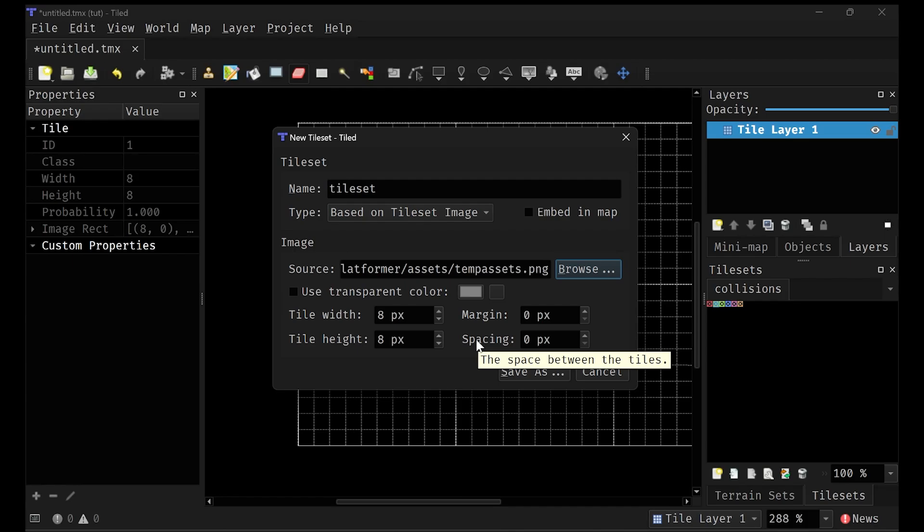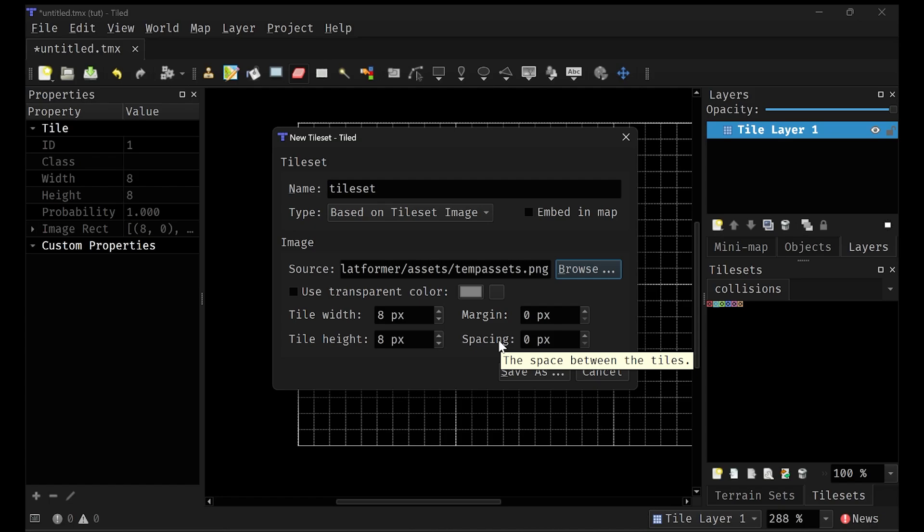I don't. I just sandwich them right next to each other. I find it to be the easiest to work with. So I'm going to leave that at zero. Click save as. It'll prompt you for a place to save it.